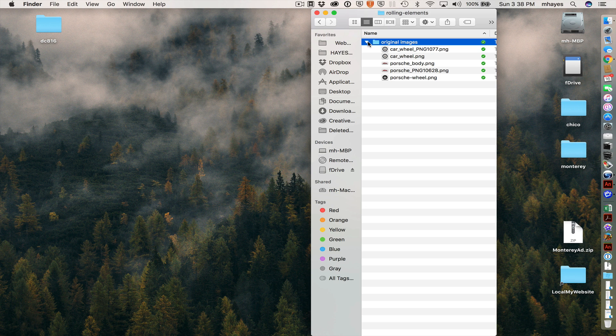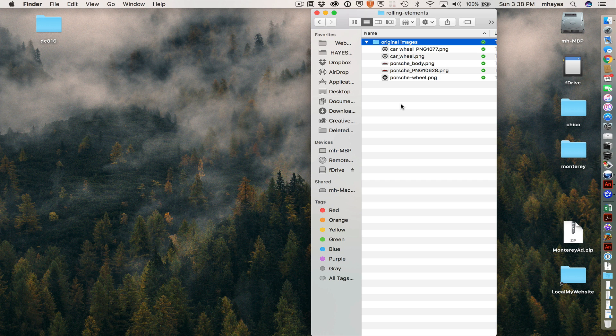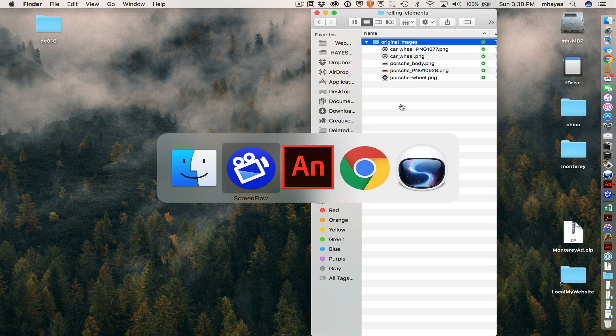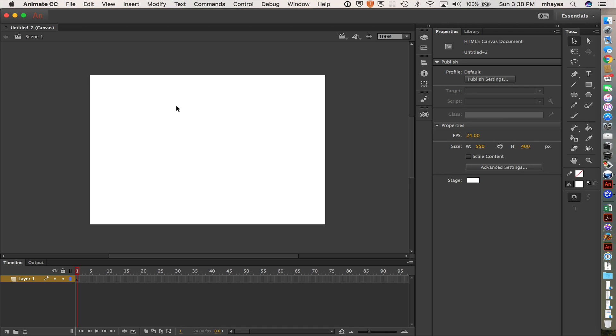So the new project I'm going to create, I'm going to save here. There's also some files I've just given you. So let's jump over to Animate. I'm going to create a new HTML5 document.